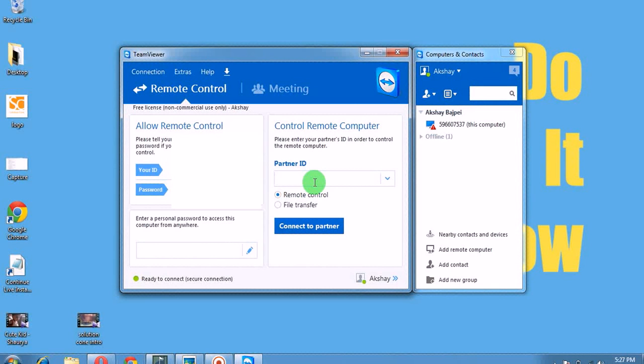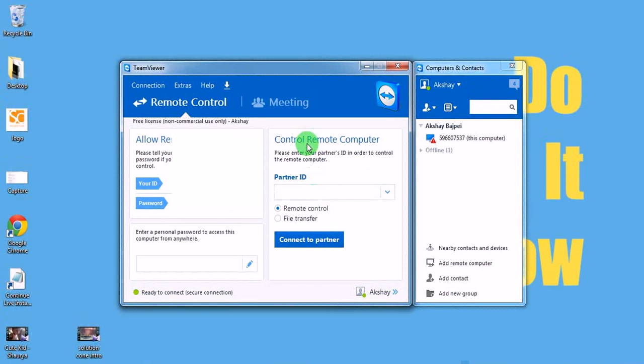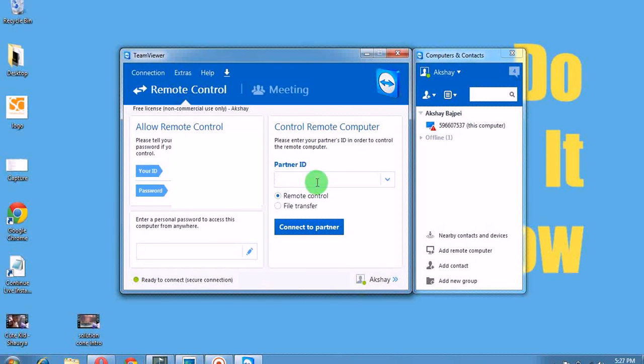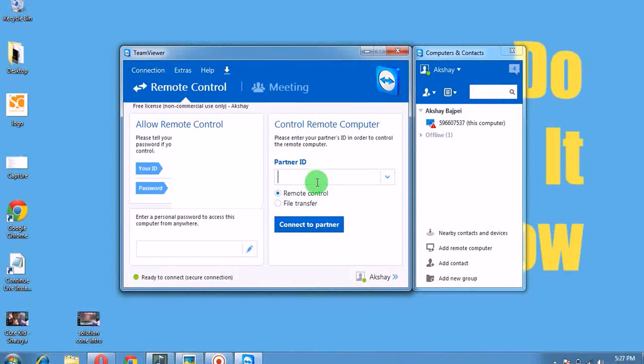I am going to call my friend who has TeamViewer installed and I will ask his ID and show you live how to control. Hello friend, can you give me your TeamViewer ID? I want to connect. I'm making a video tutorial. Yeah, please tell me your ID.